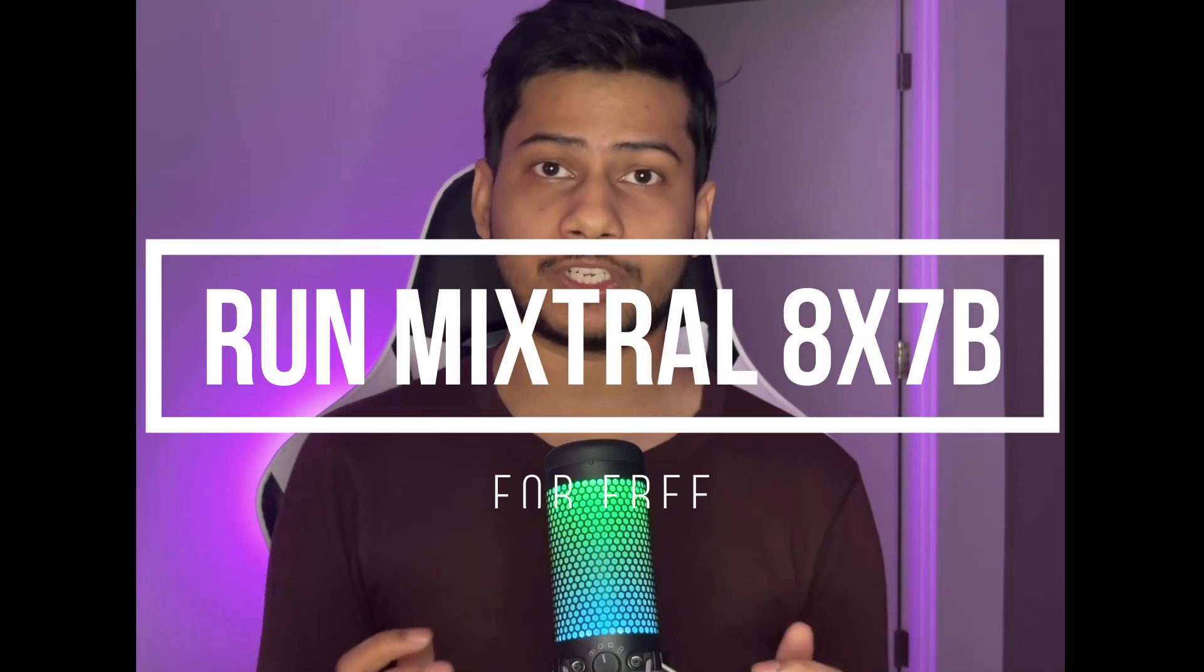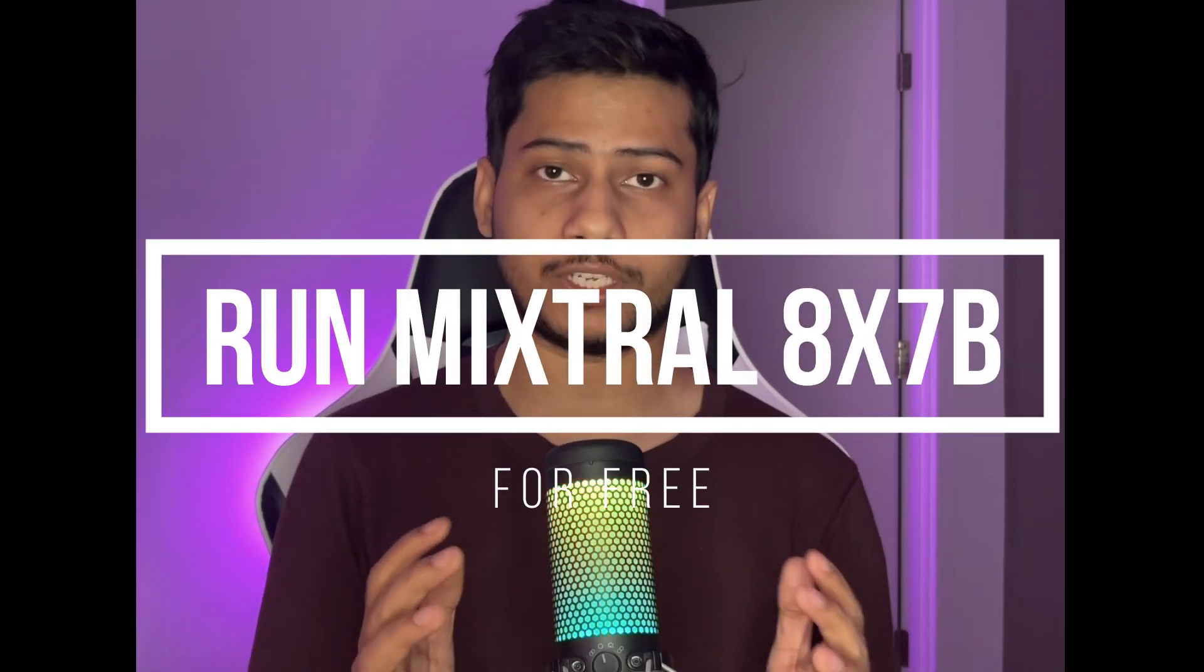What if I tell you, you can run a better alternative of GPT-3.5 for free? Yes, I'm talking about Mixtral Mixture of Experts.